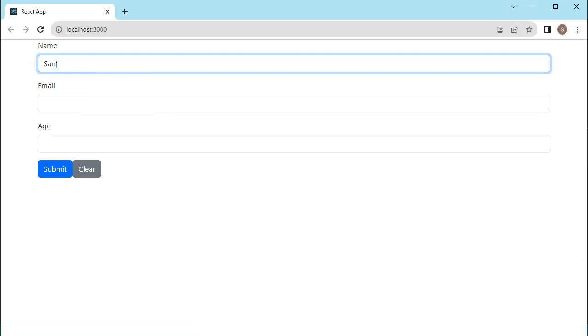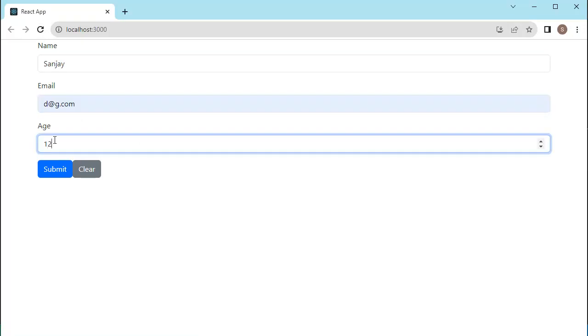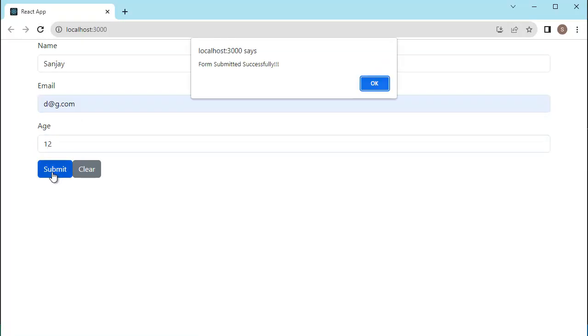Now, if I enter the data here and when I click on submit, you can observe we can see a pop-up message or confirmation message to the user here. Similarly,